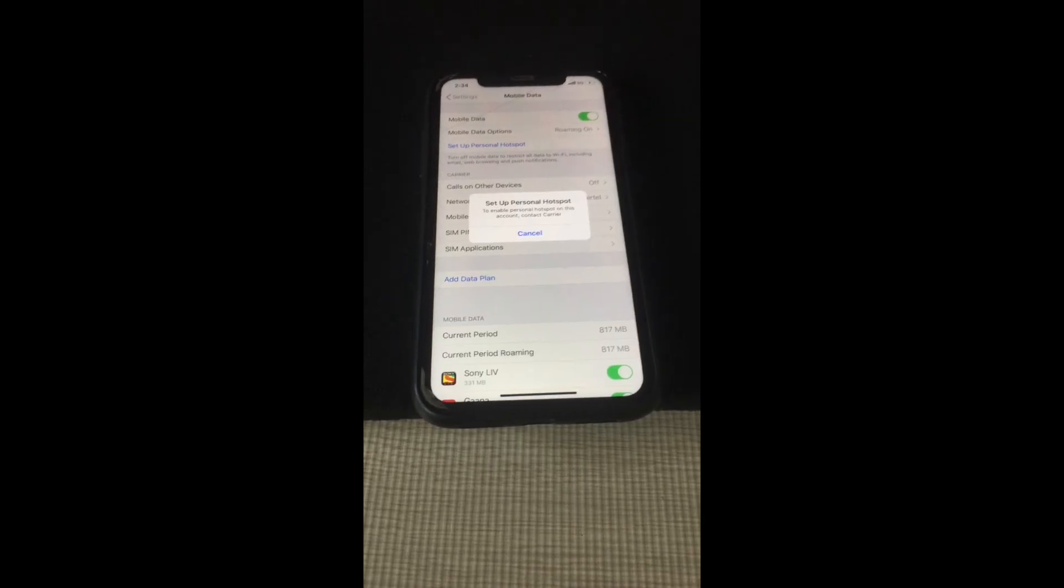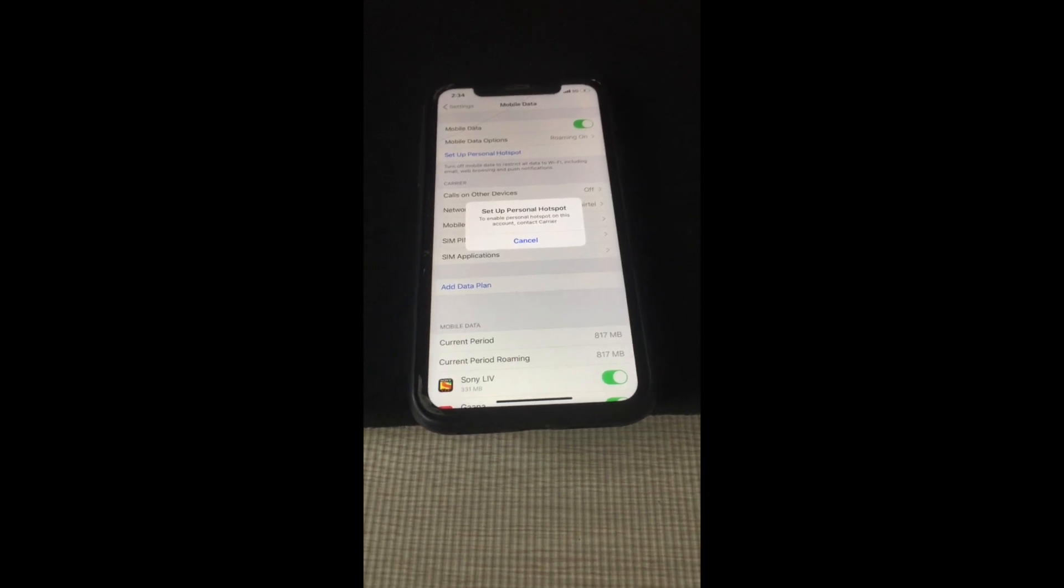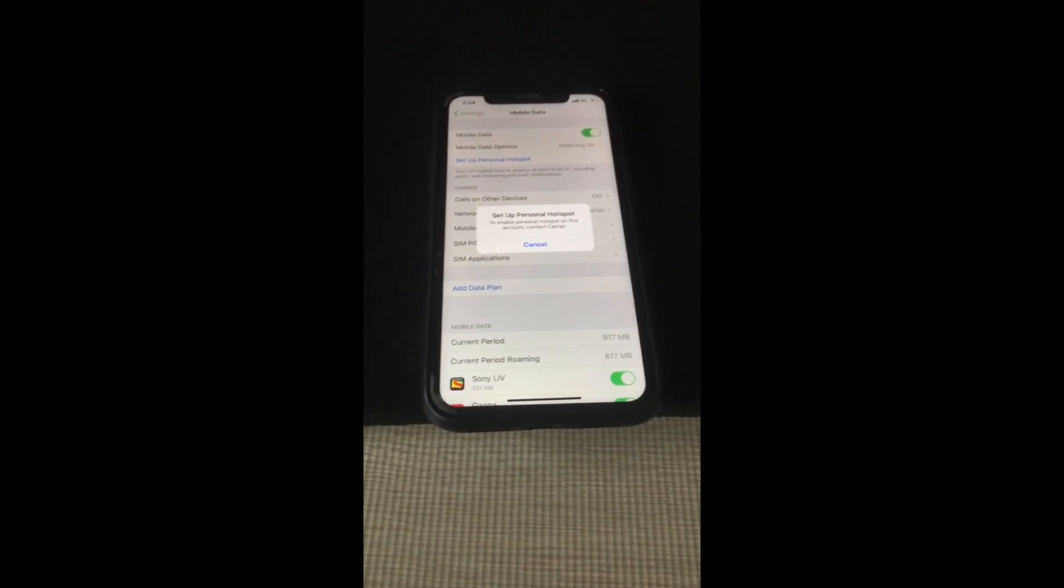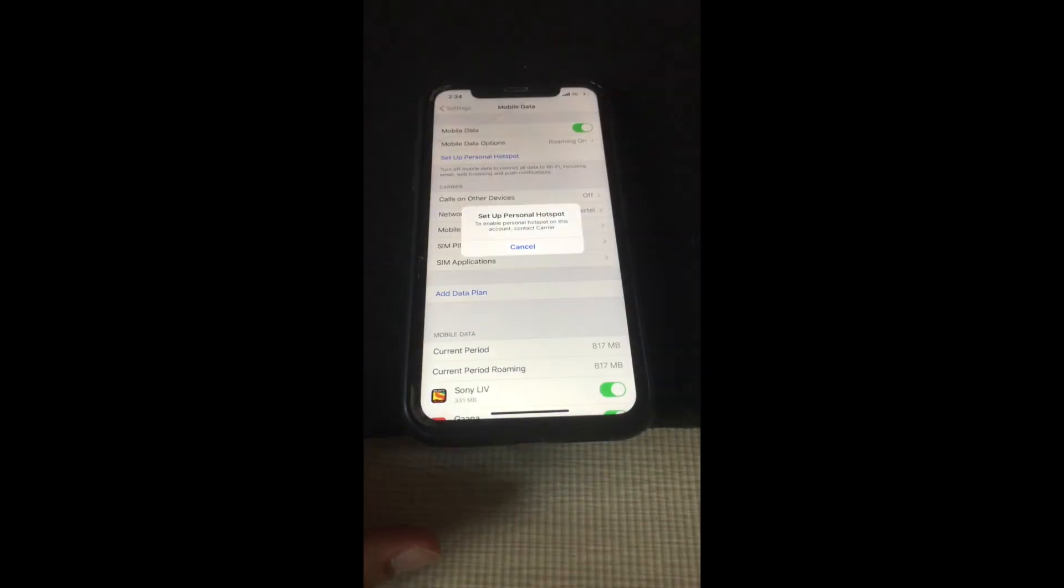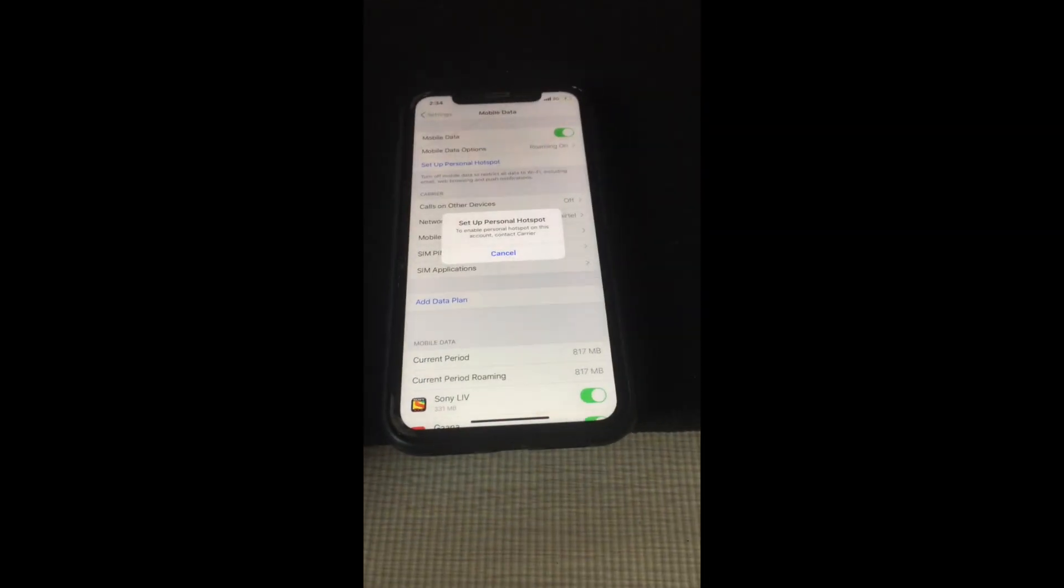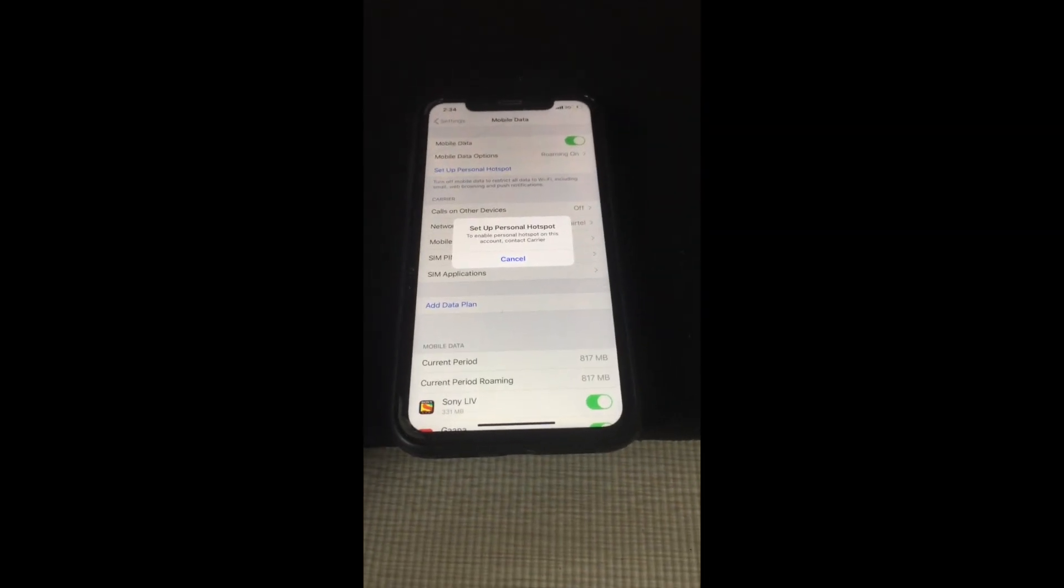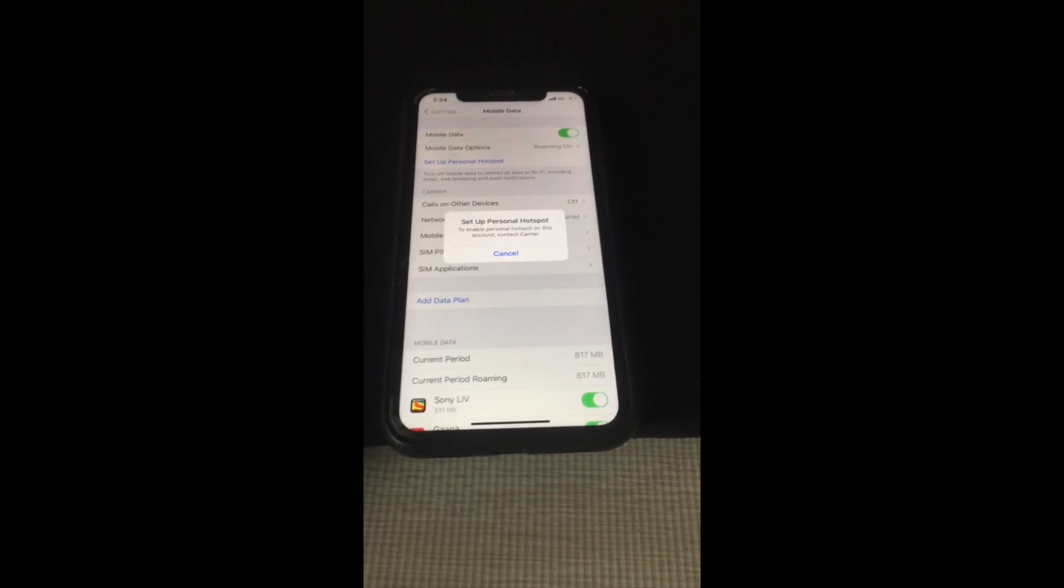Hello guys, welcome to Everyone Tech. I'm presenting a video on how you can fix a personal hotspot issue on your iPhone. It doesn't matter which iPhone you're using—this video is for all iPhones and iOS versions.